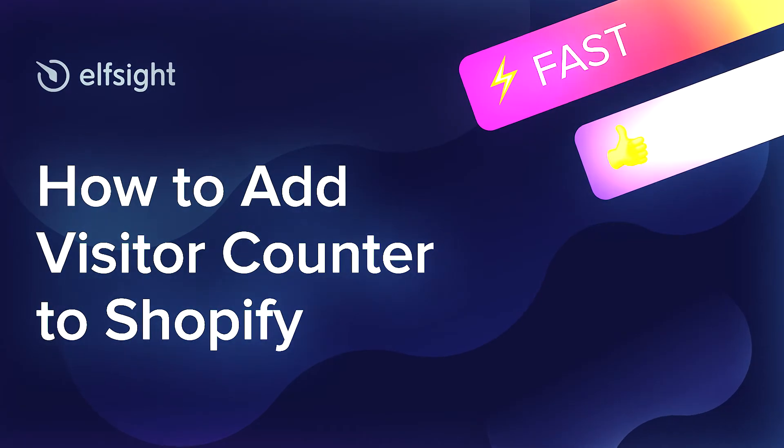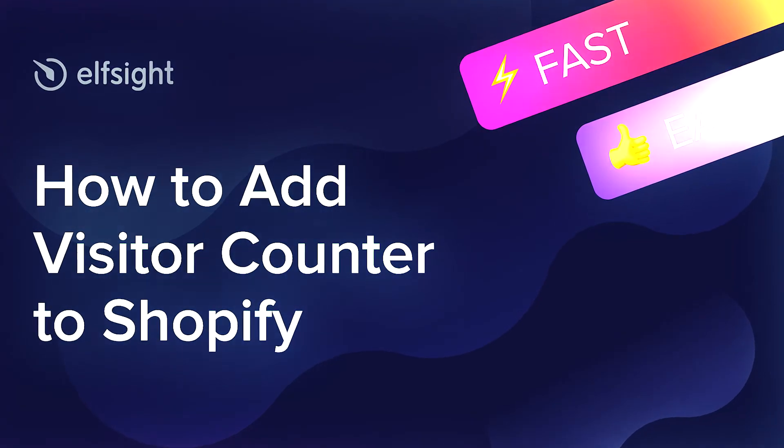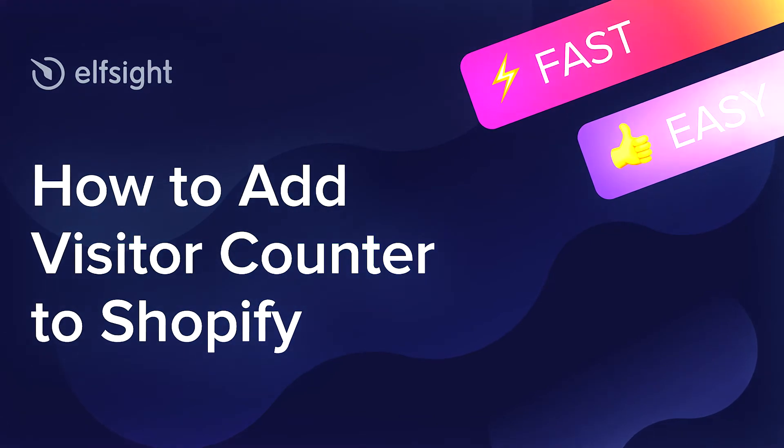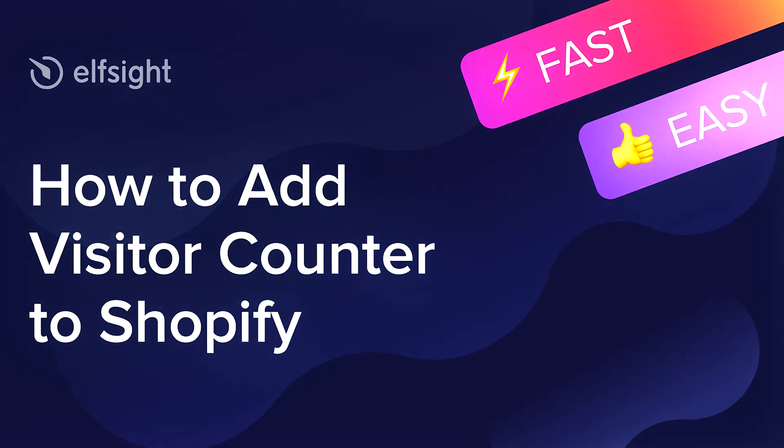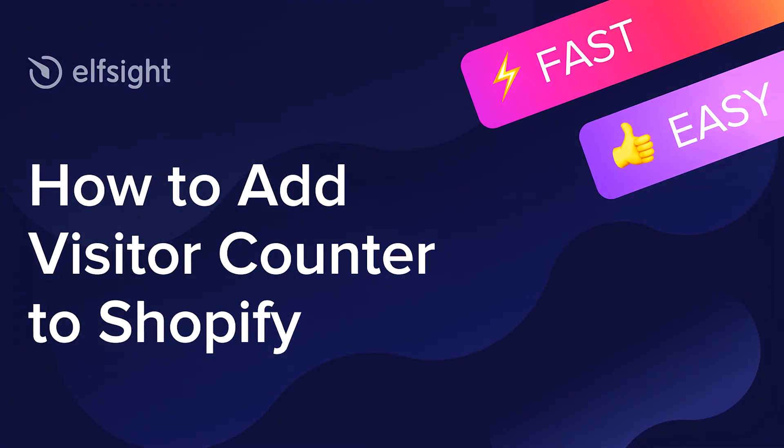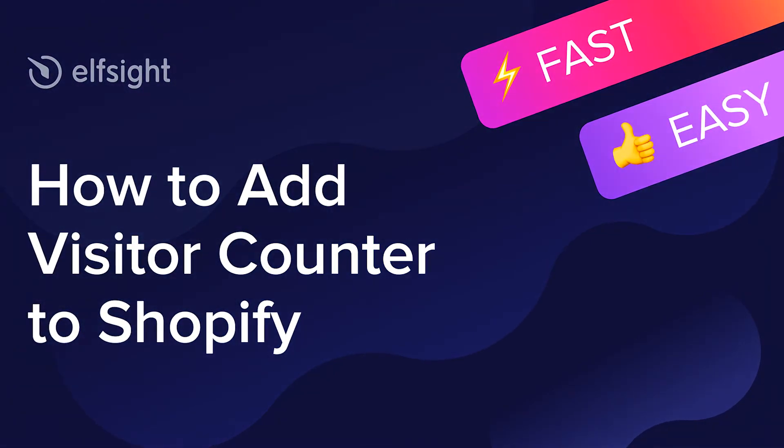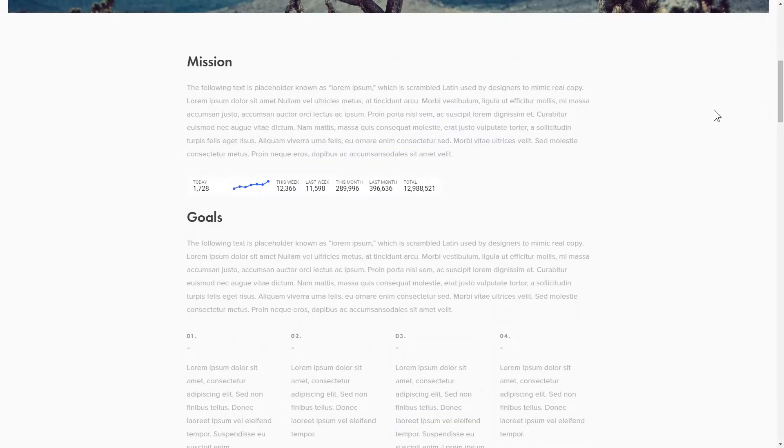Hello everyone, this is Maggie from Elfsight. In this guide, I'm going to show you how to add a visitor counter to your website. It only takes 2 minutes and you don't need any specific skills to do it.